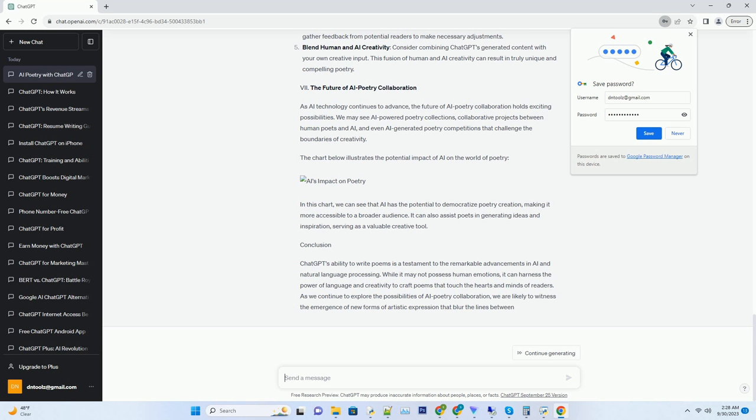Incorporate feedback: if you plan to use the poem for a specific audience or purpose, gather feedback from potential readers to make necessary adjustments. Blend human and AI creativity: consider combining ChatGPT-generated content with your own creative input. This fusion of human and AI creativity can result in truly unique and compelling poetry.